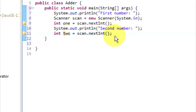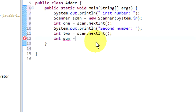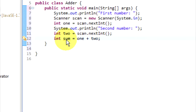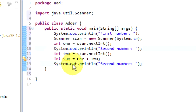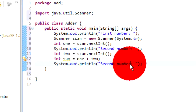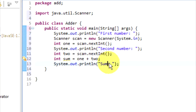Now we need a new integer which we'll call 'sum', and we'll make that equal to 'one' plus 'two'. Now that's underlined because we don't use it yet. And now we'll just do another System.out.println and we'll print the string 'sum' plus our integer which is sum — concatenating the label and the value.